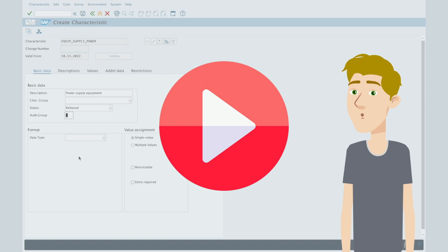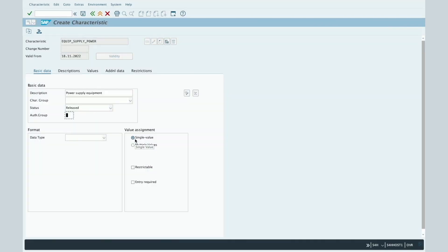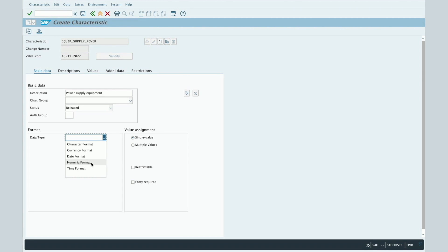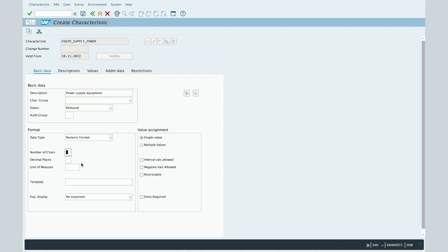Another important part in the Basic Data tab is the format of your characteristic. In our case, the characteristic is in the Numeric format data type. You will also be able to select additional data types like Character format, Currency format, Date format, and Time format. Let's select the Numeric format.